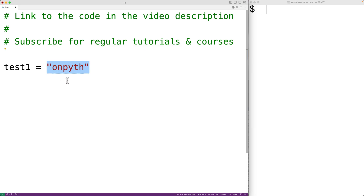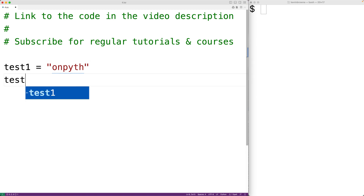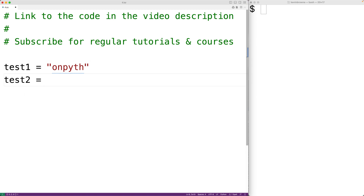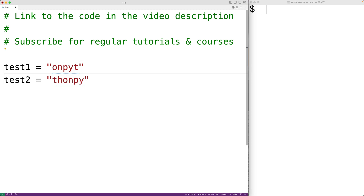What we want to do is check if one string is a rotation of another string. For example, test2 could be 'thonpy' and test1 could be 'Python'. Here, the string test2 is a rotation of test1 and vice versa.